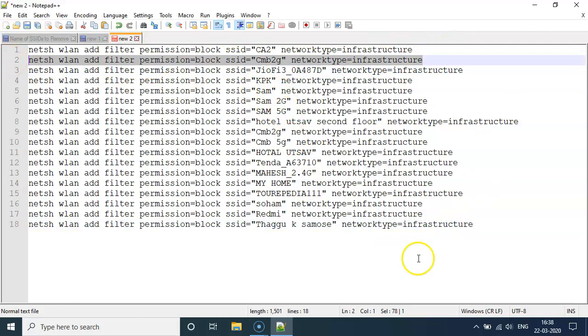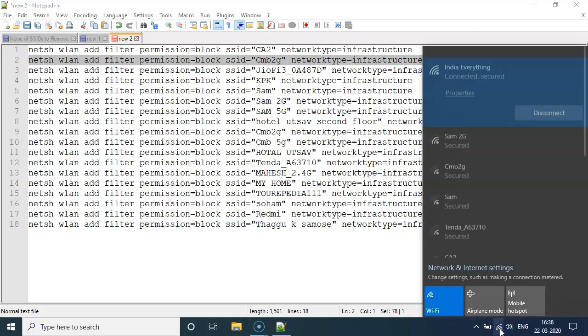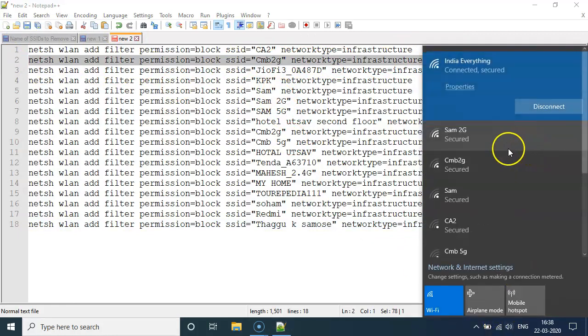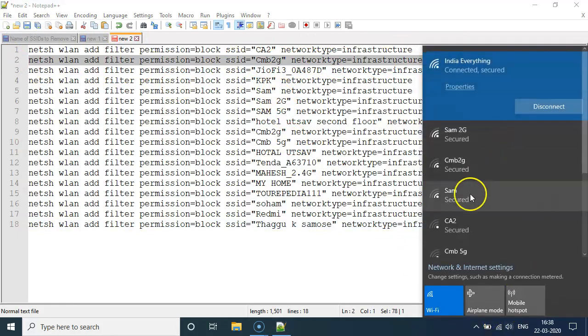In our case, you can see CA2, CMB2, G, Z, and so on. So here is the list.